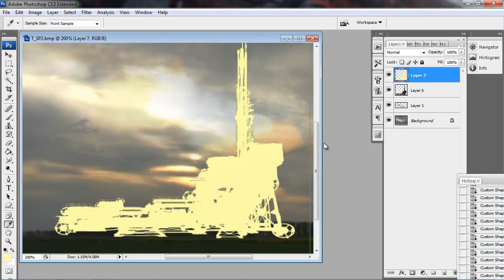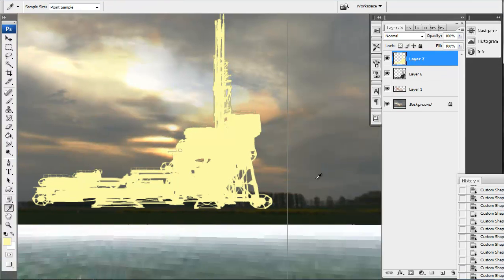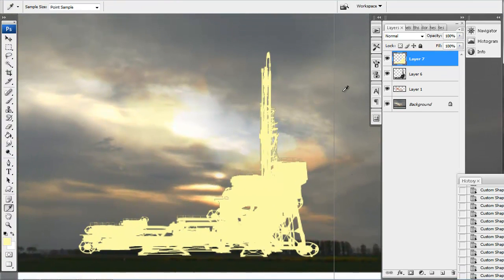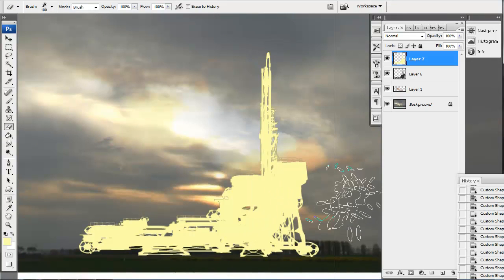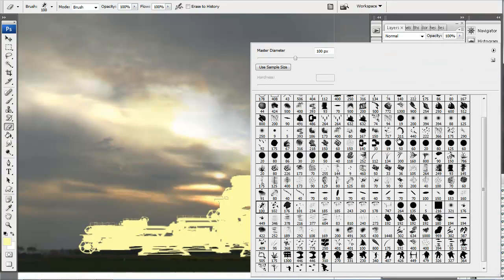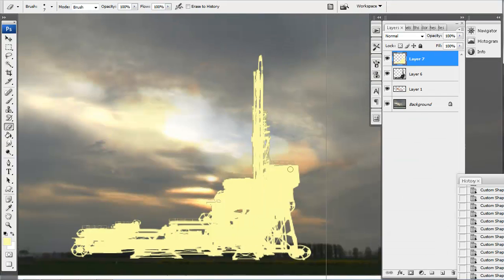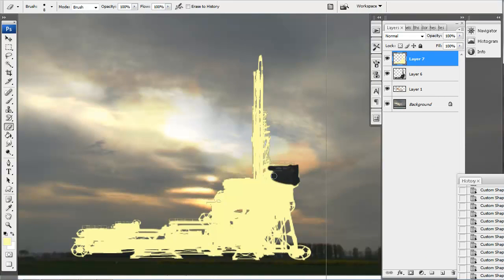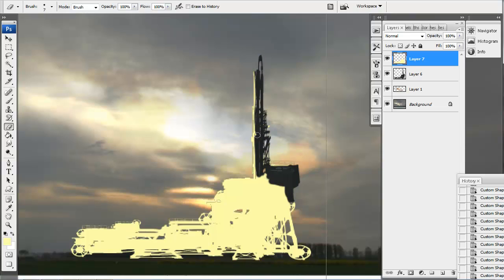And then I made a new layer and filled that same selection with a highlight color that kind of matches the sun in the background. Then I can just take a hard edge brush or a lasso or whatever and kind of erase out the areas so I reveal the shadowed segments of this structure.